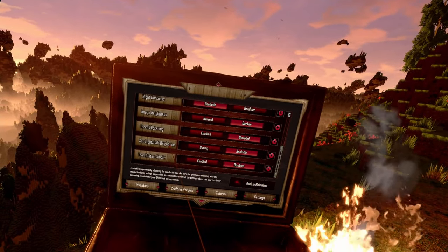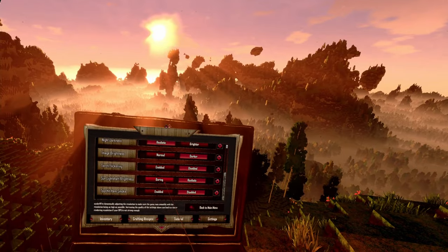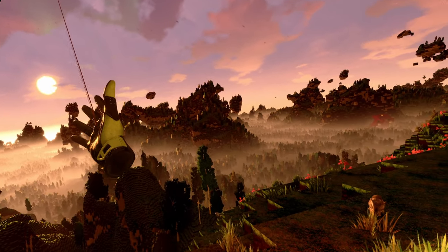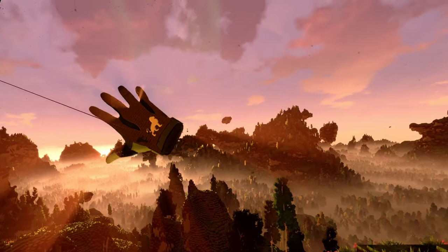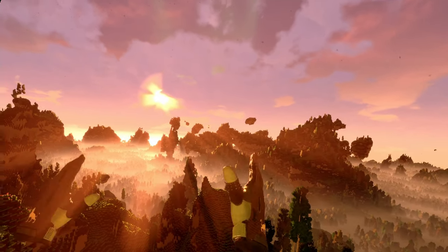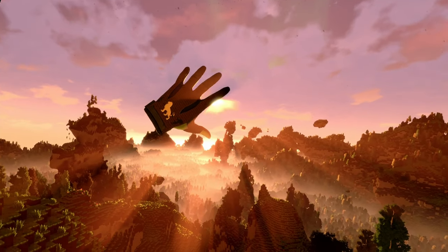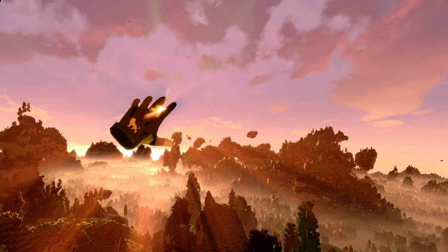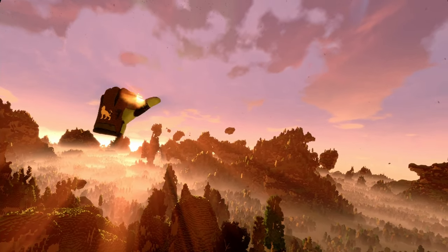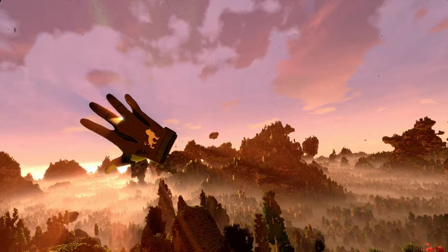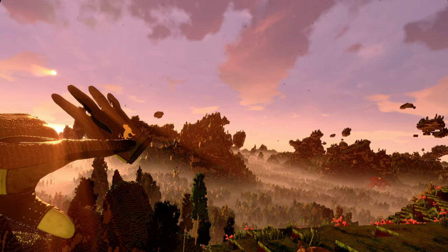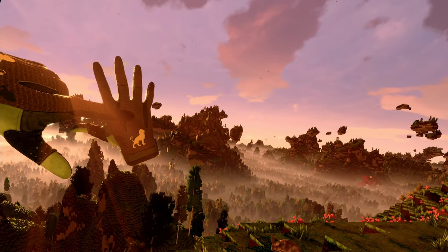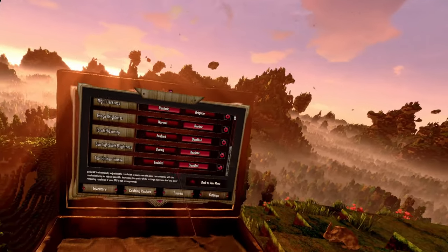Then we have the sunlight shaft brightness. You can make it boring — then the sun is just there — or put it to realistic, and the sun actually shines through your fingers and through clouds. As you can see, the sun shines through my fingers and the cloud, and we even get a shadow cast by our fingers. I really like to have this one on.